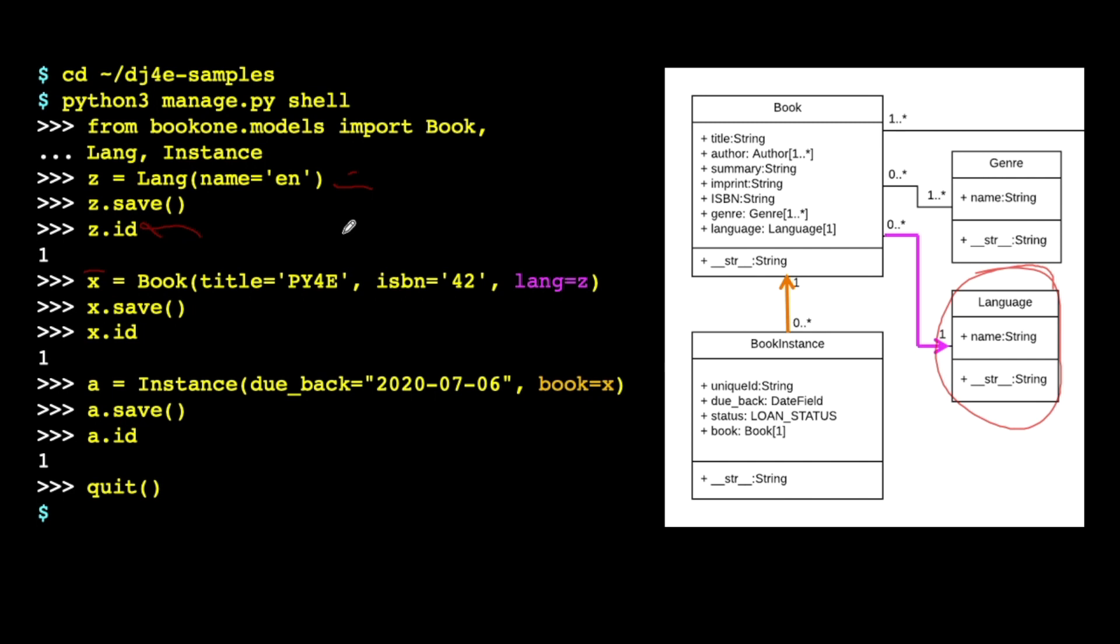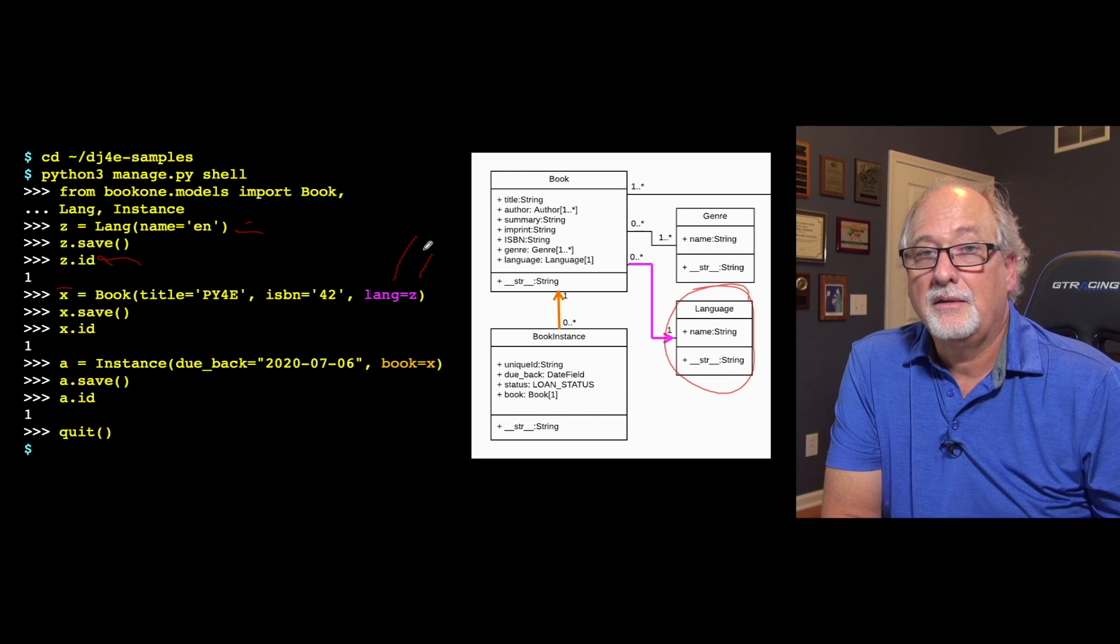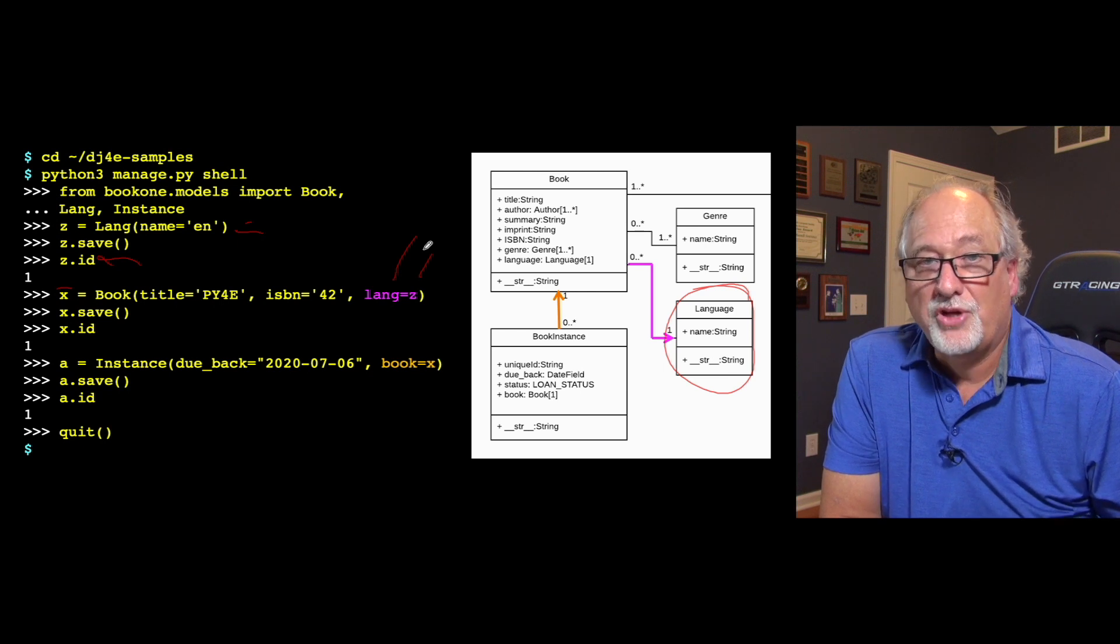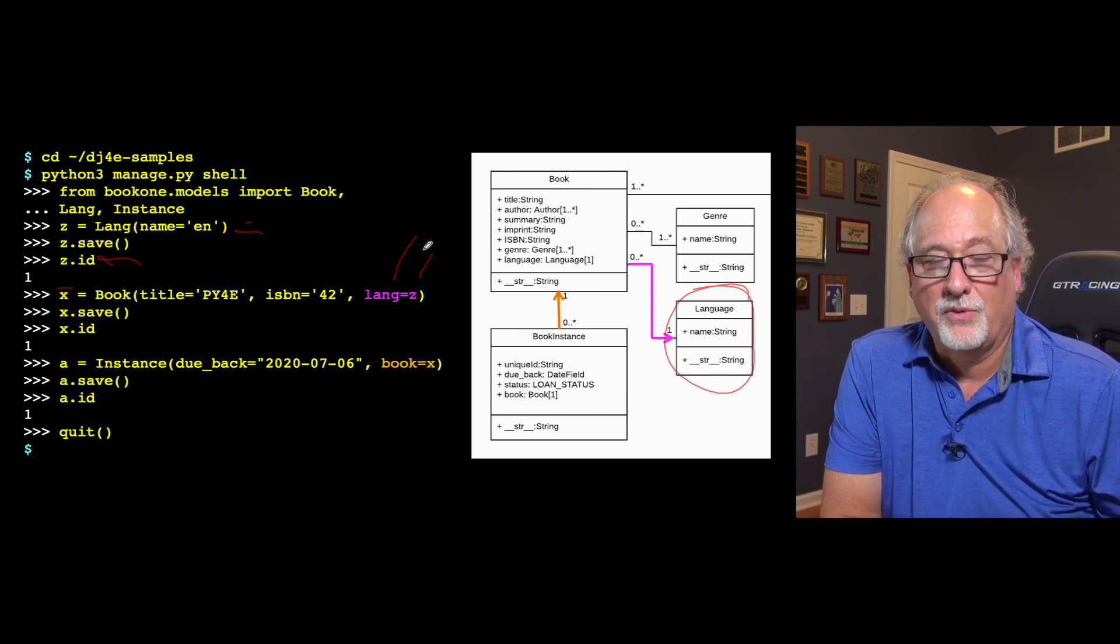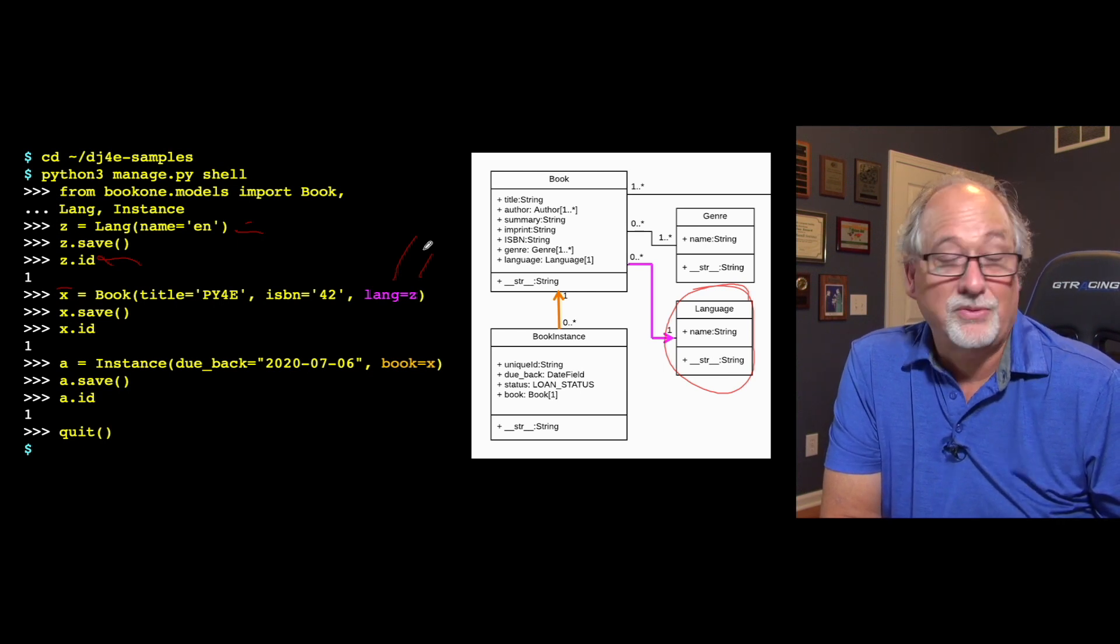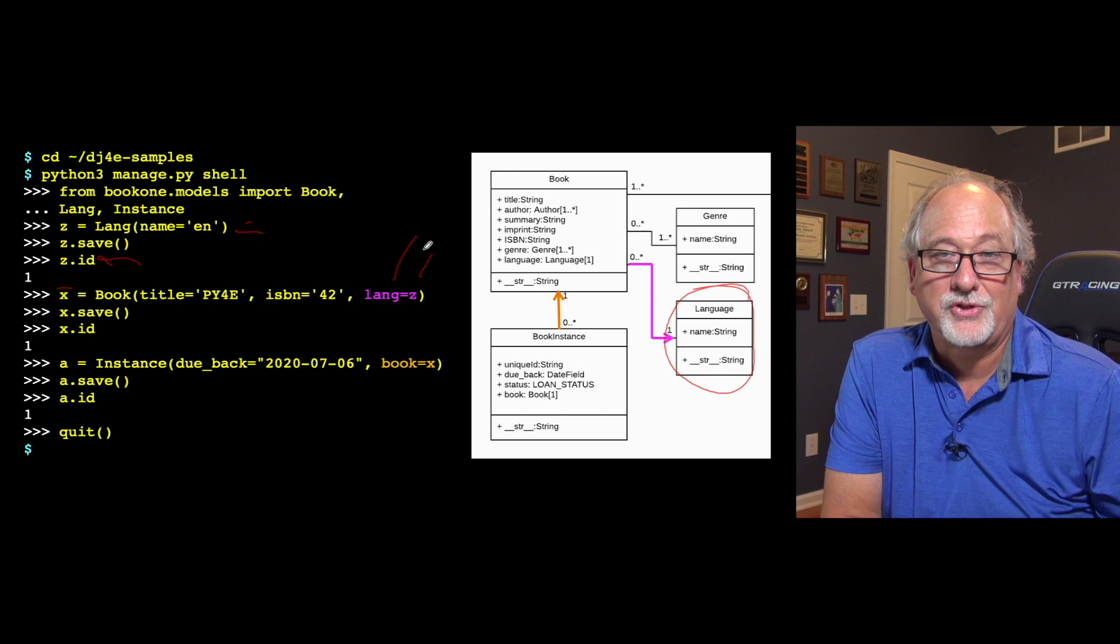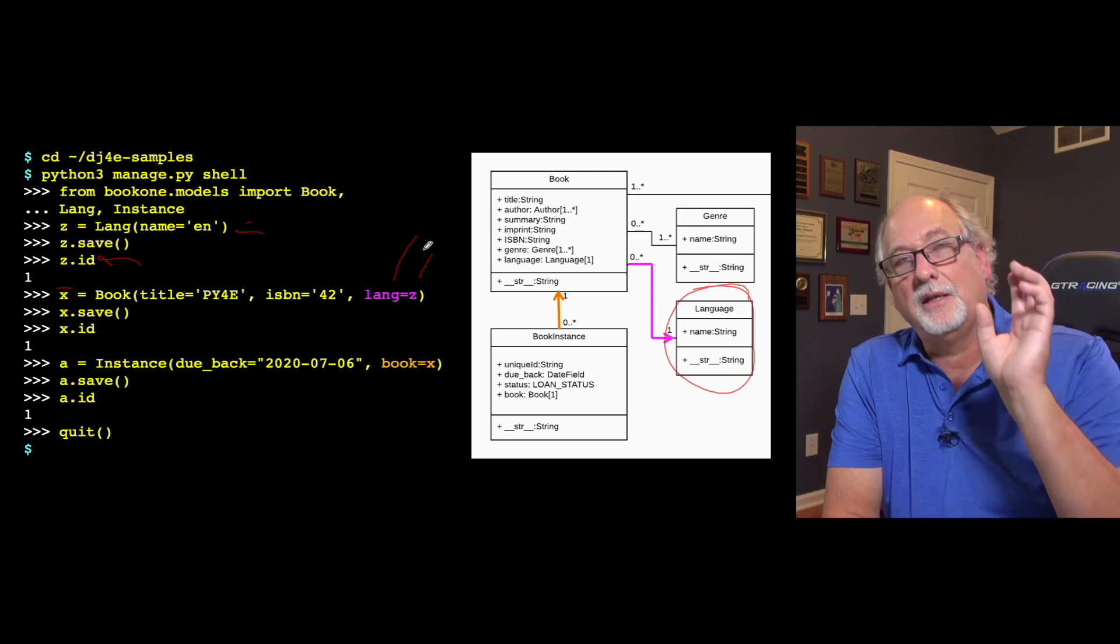Now we're going to make a book, and it's got like a title, an ISBN. And what we do is we say, and the language is z. Now, z there is that variable. Now, we don't use the ID.